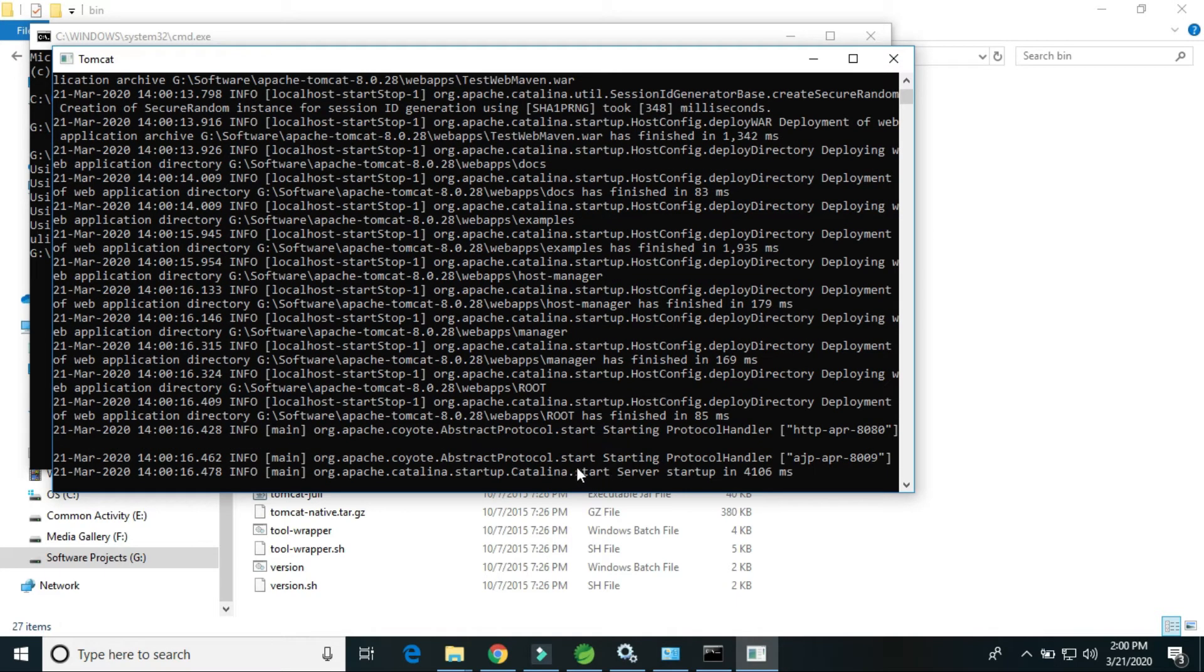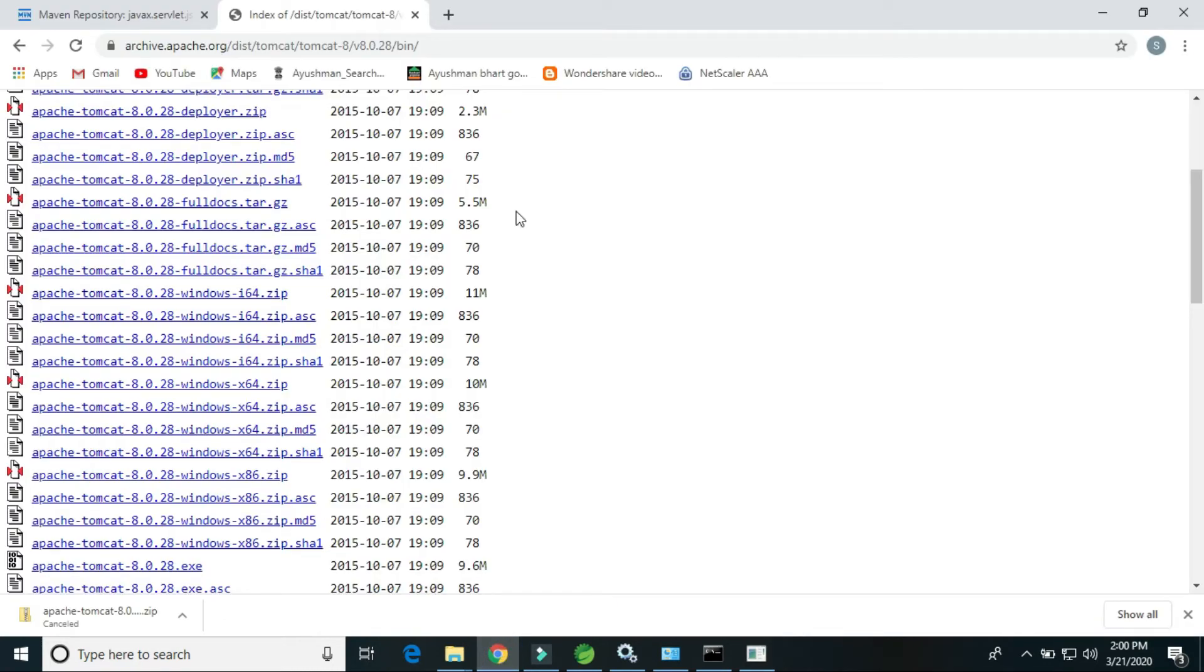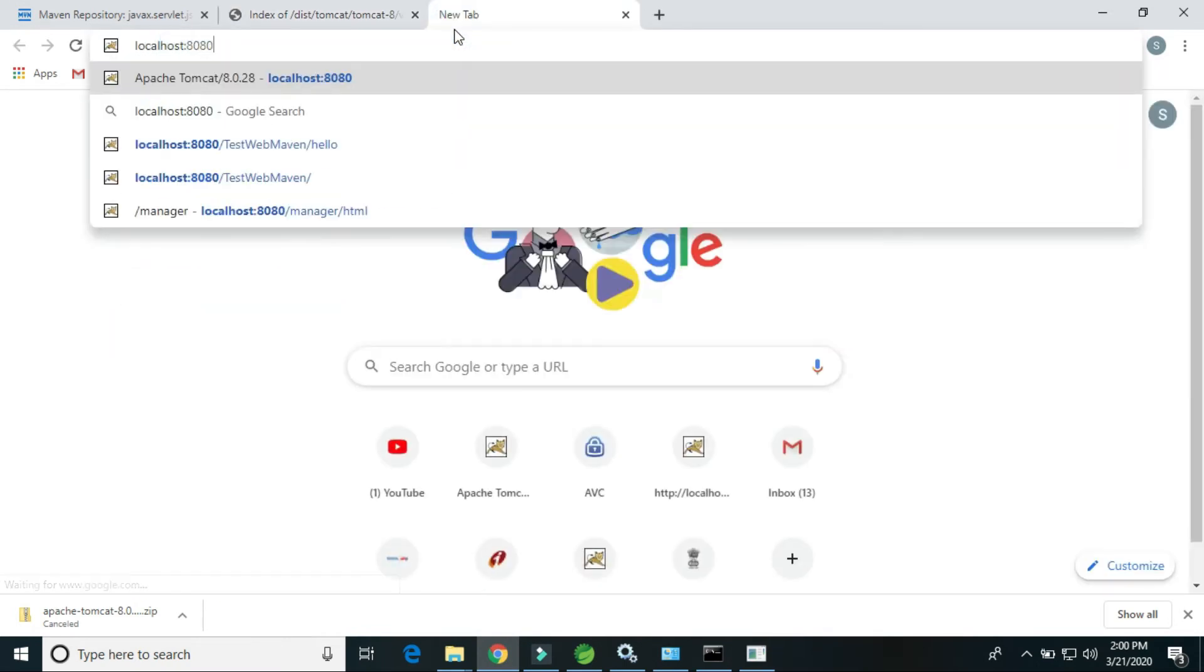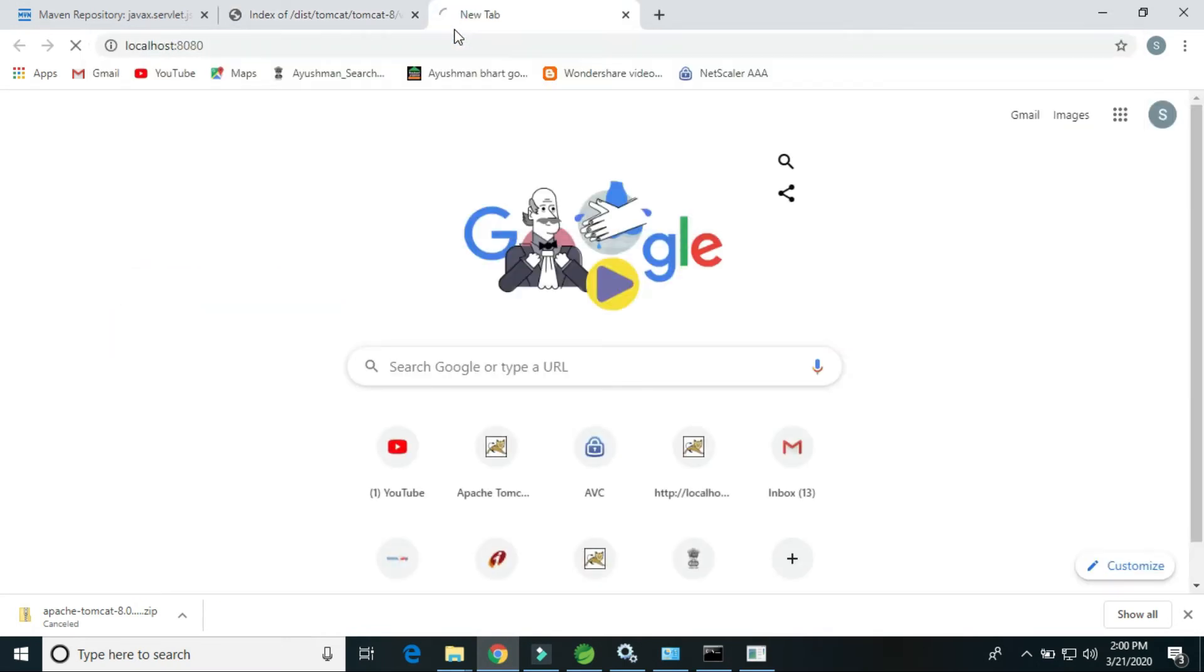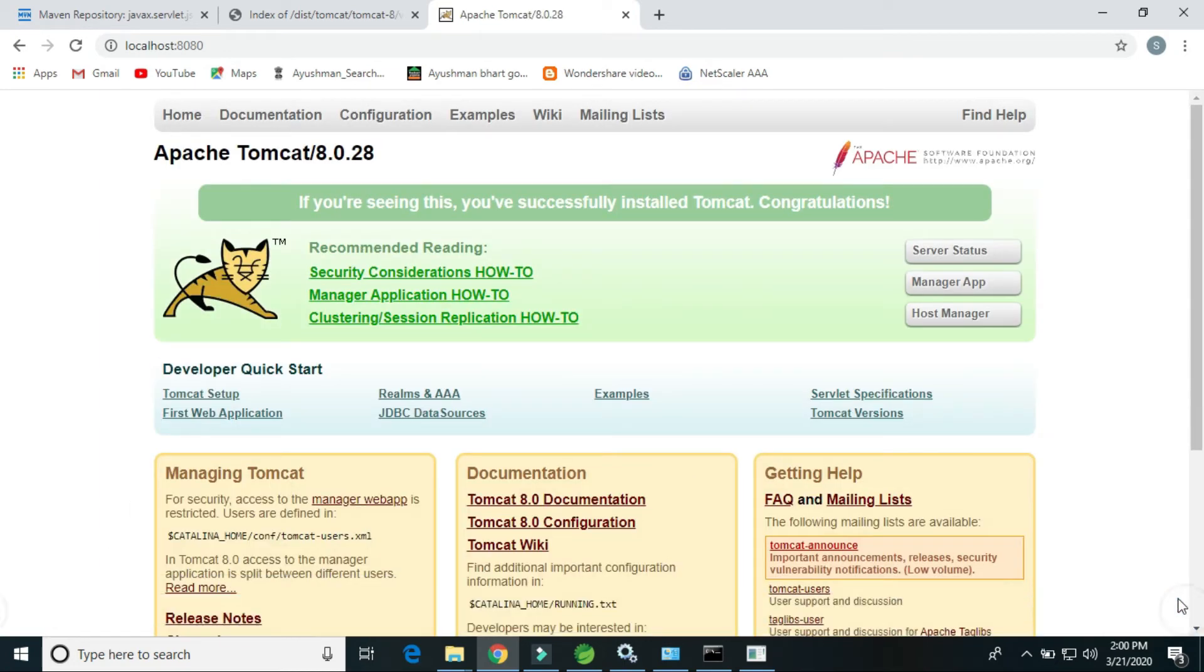We will get here Tomcat server started up in this many milliseconds. So let's check by hitting the URL localhost 8080. Yes, Tomcat has been installed successfully.